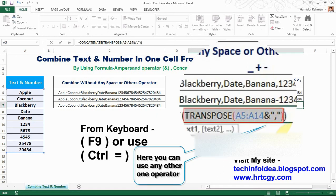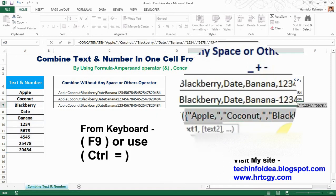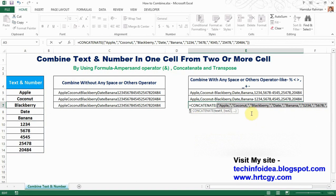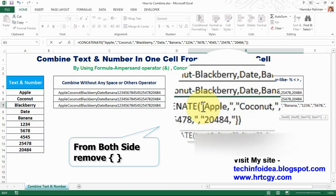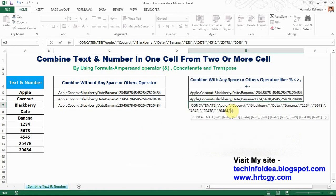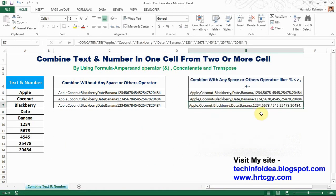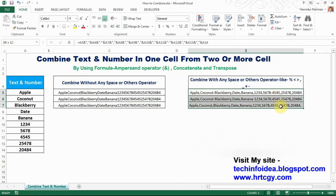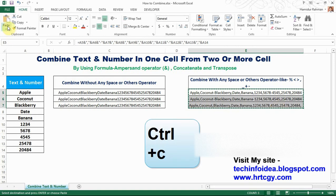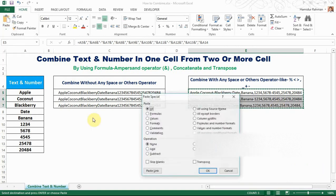Now press F9 or Ctrl+= to evaluate. Now remove the second bracket and Enter. See that all cells are combined with the operator. Now to use it as a fixed value: copy, then Paste Special, paste as values, and OK.